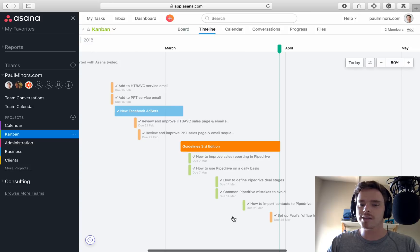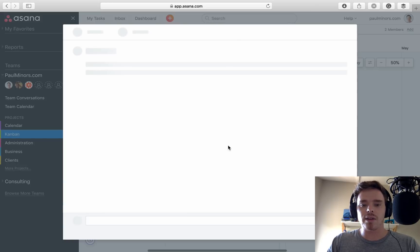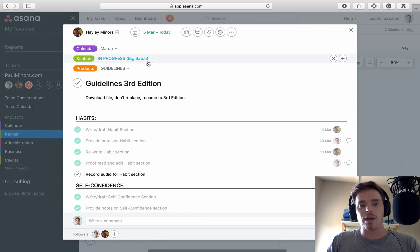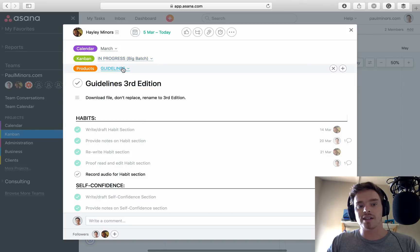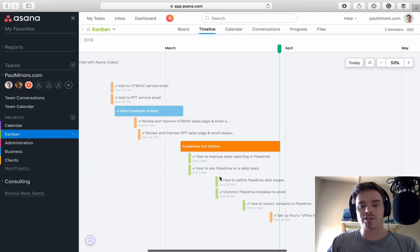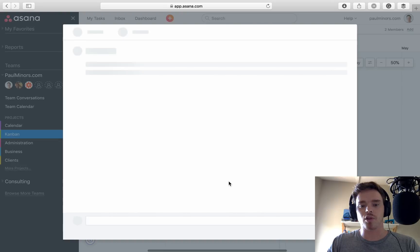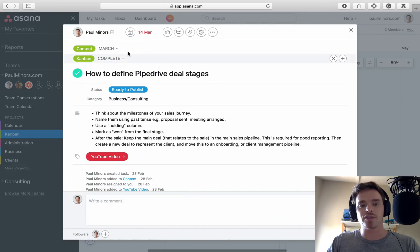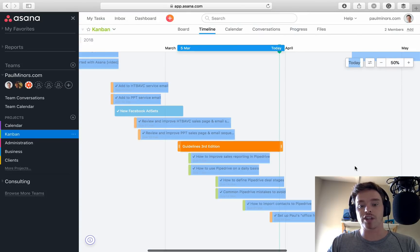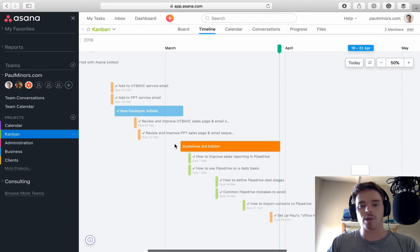And you can see here the colors, the task has inherited the colors of some of the other projects that it's on. So that's part of my products project, which is orange. These ones are part of my content project, which are green. So that's why we've got a few different colors there.